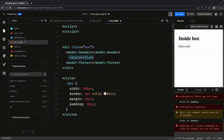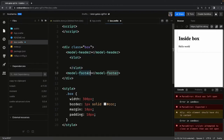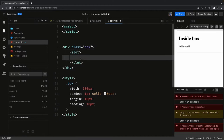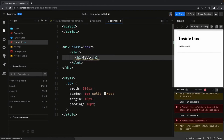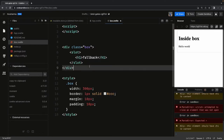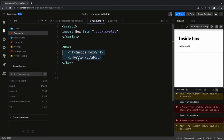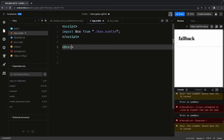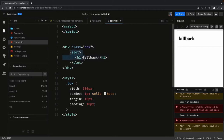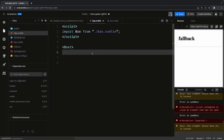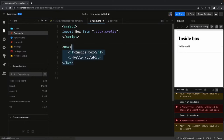We can also provide a slot fallback. If you are not passing any children, the fallback content will be shown. You can see that the fallback is not showing because we are currently passing content. But if we remove the children, the fallback content will appear because there are no children being passed.